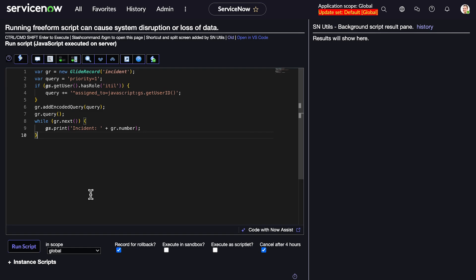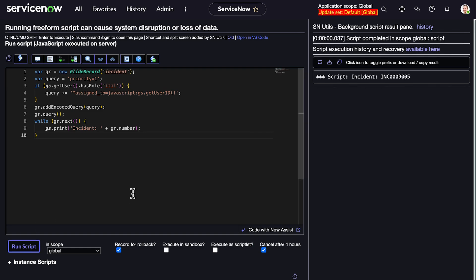You can also save encoded queries in variables to make them more modular and reusable throughout your script, or dynamically build an encoded query at runtime. This script is dynamically appending conditions to the query based on the user's role. It's a simple example, but the possibilities are endless.